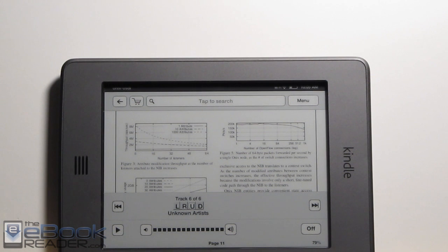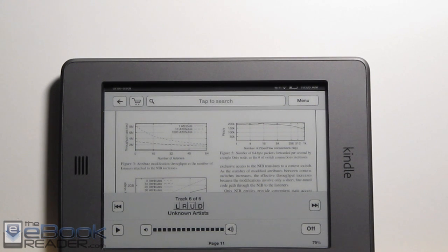Check out ebookreader.com — I'll have the written review, the written instructions, and the download link for the MP3 file. Thank you for watching.